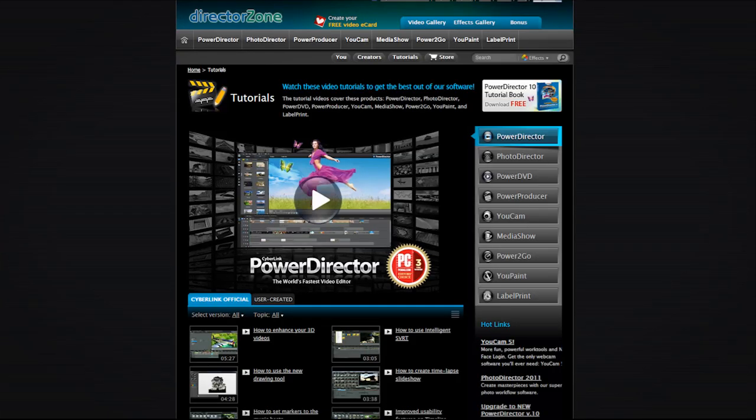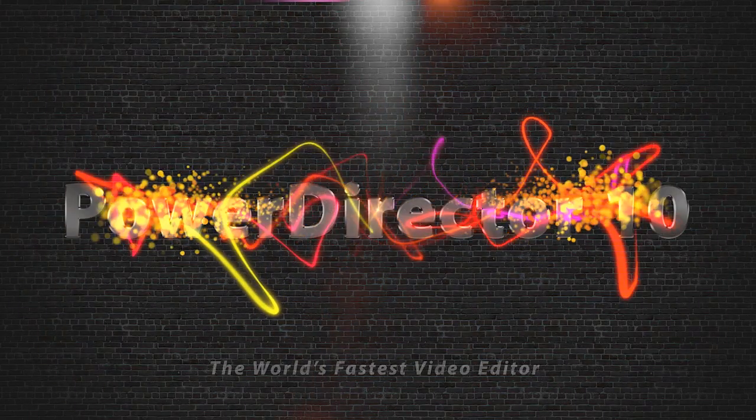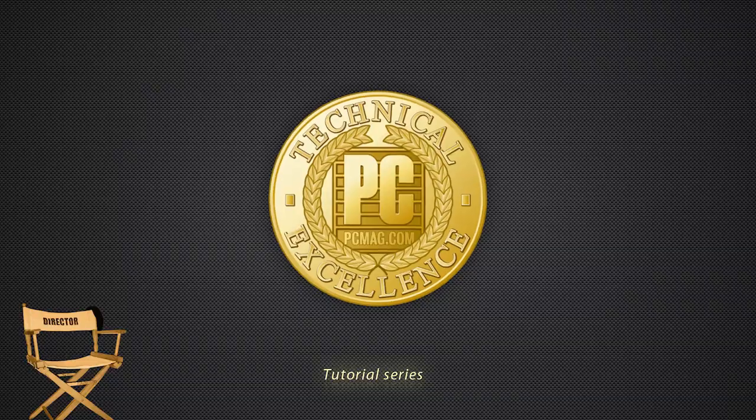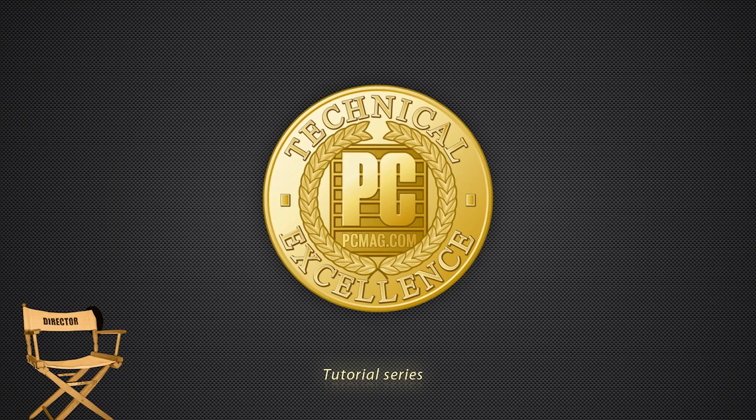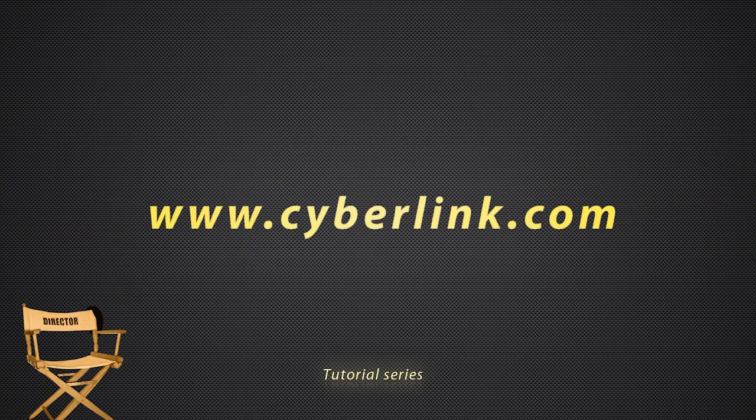And last but not least, visit all the other available tutorials about PowerDirector on www.directorzone.com in the Tutorials section.